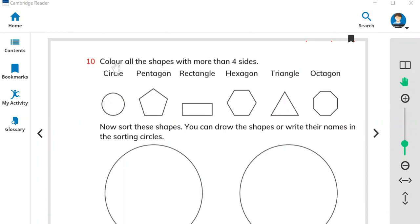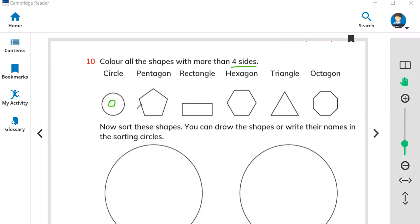You have to read first — color all the shapes with more than four sides. Now look, we have many shapes. What shape has more than four sides? The circle has zero sides because there are no vertices or corners.